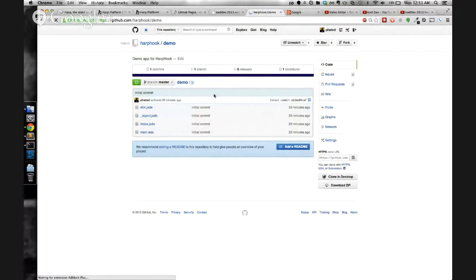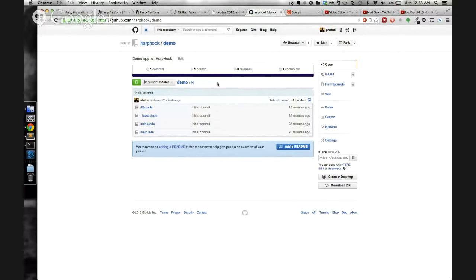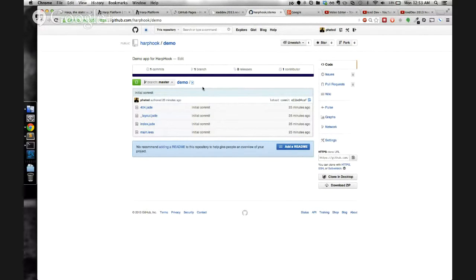This is our webhook in action. It fetches our master branch, compiles with Harp, and pushes back to GitHub Pages branch.